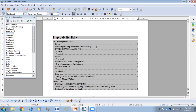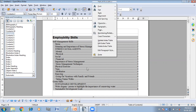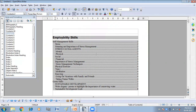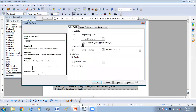For example, I can change 'Self Management' to 'Manage'. Then I go back to Edit Index Table and click on 'Protected Against Manual Changes' again to re-enable the protection.